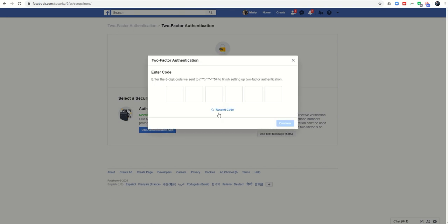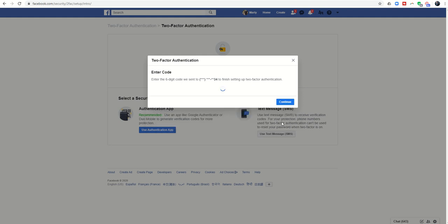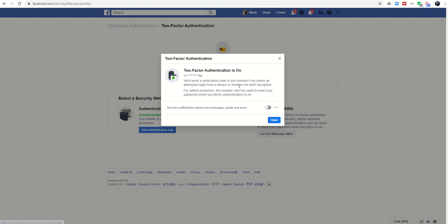As soon as I do that, it fires a text message to my cell phone that I can then come in and actually enter in. I'm going to change this as soon as this video is done, just for security's sake.